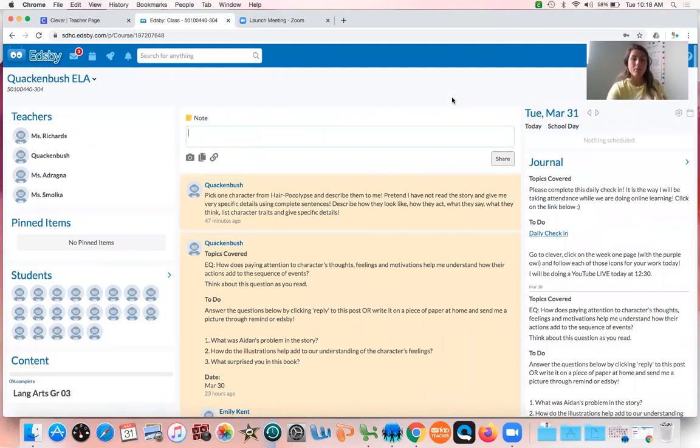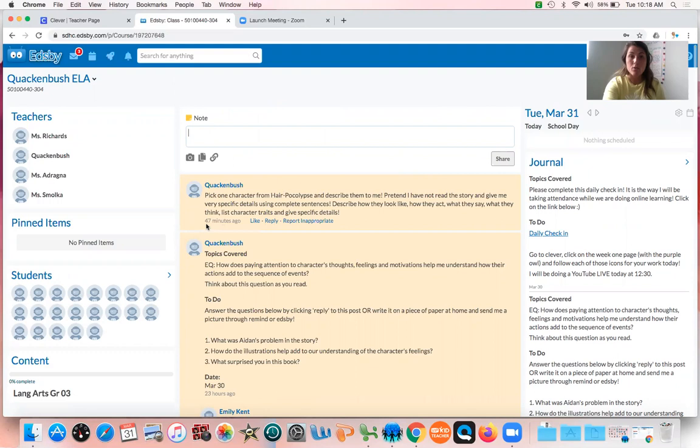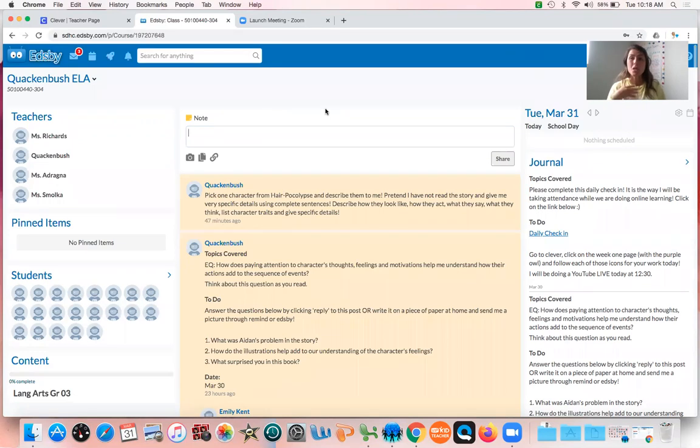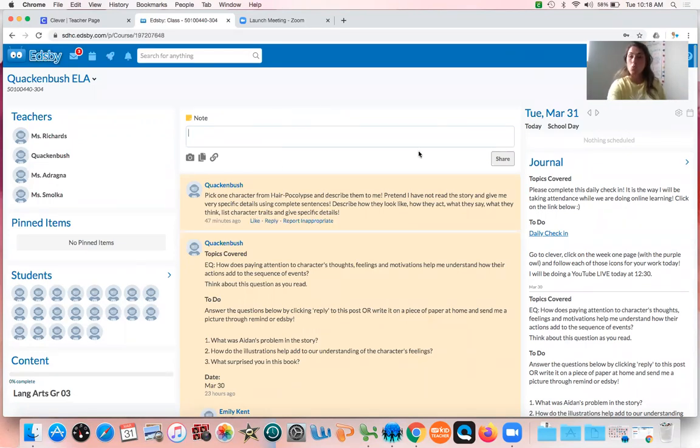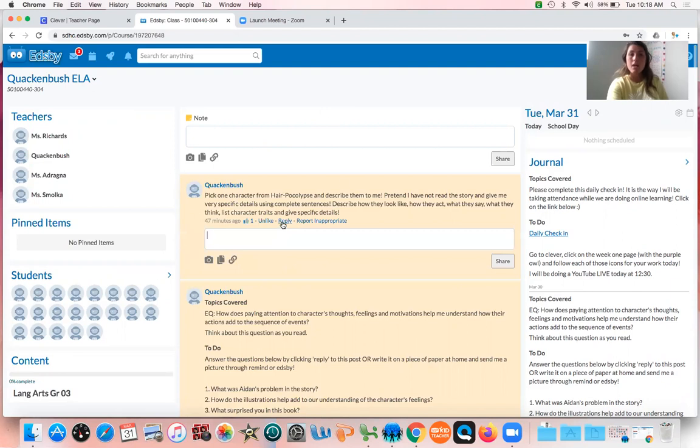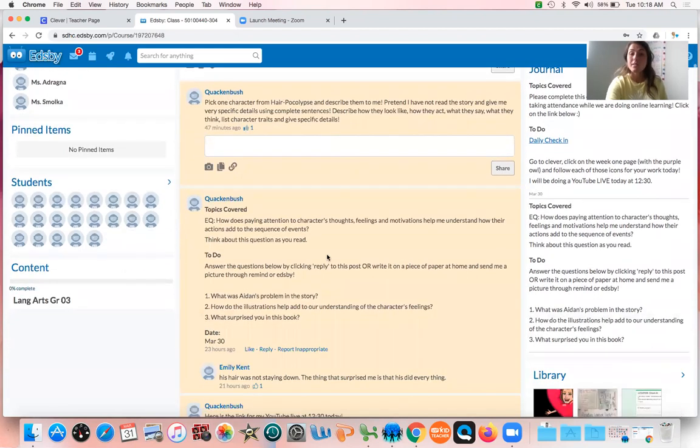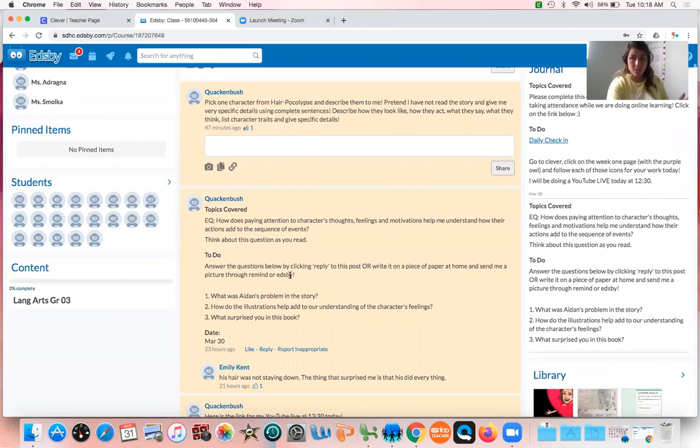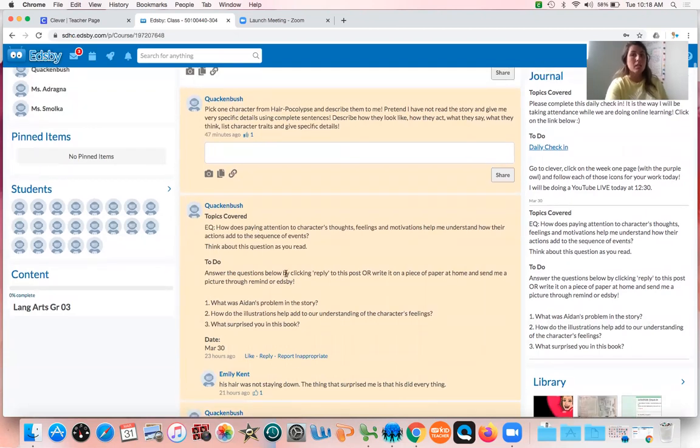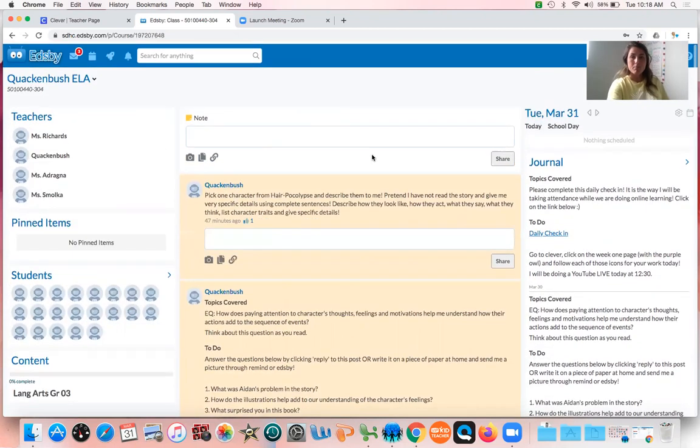So for today, you can see I posted it 47 minutes ago. You're gonna pick one character from Hairpocalypse and describe them to me. Pretend I've not read the story. And if you hover your mouse, you can like the post, you can reply to the post and type in your answer, and that will let me see what you guys have answered. This was yesterday's. If you didn't do it, don't worry about doing it again. This is where you're going to see your work.